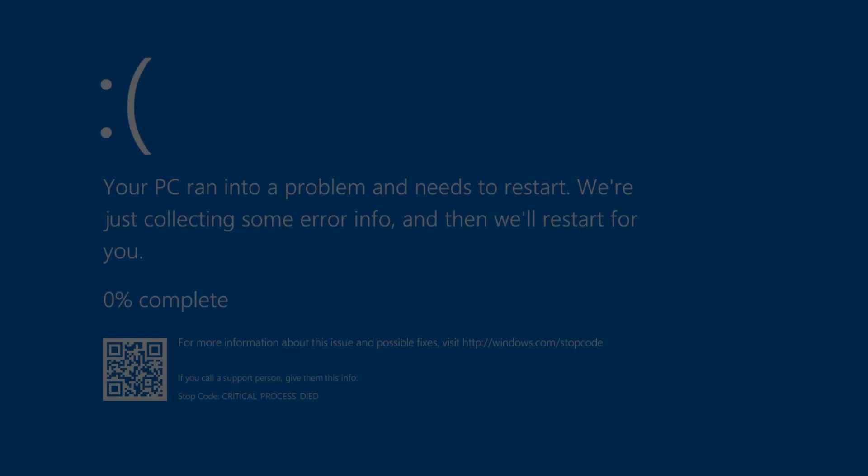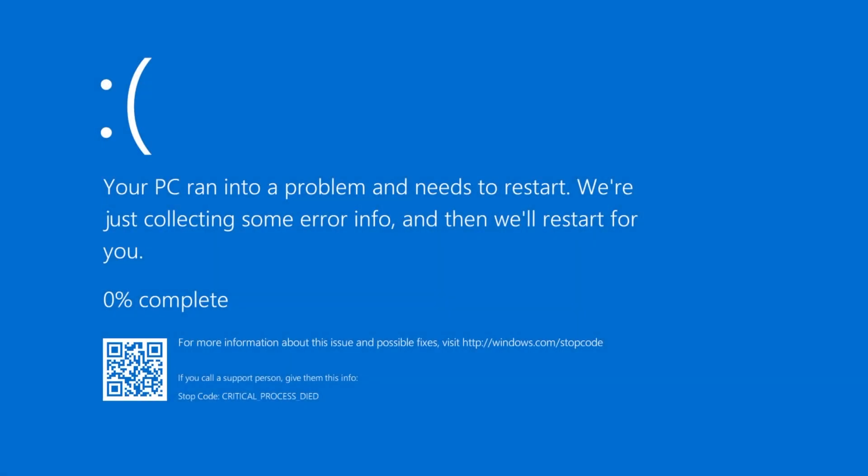In Windows 10 version 1607, the BSOD introduced a QR code, which a user could scan on their phone. This would open Microsoft support website on their phone for more information about the specific stop code displayed on the PC. There's also a website link shown on the PC where you can learn more about the crash.